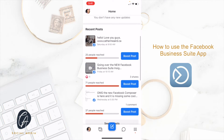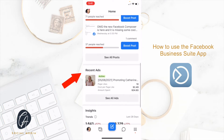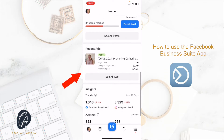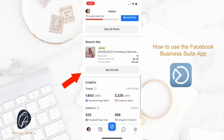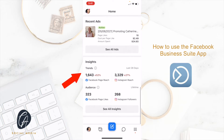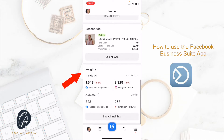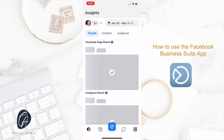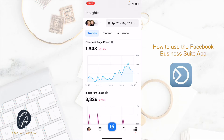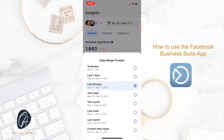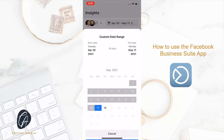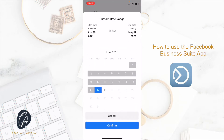The first thing you see is your recent posts, and if you scroll down, you'll see your recent ads and your insights. This is really cool because you can click 'see all insights' and you can adjust the time frame that you want to look at your insights for.